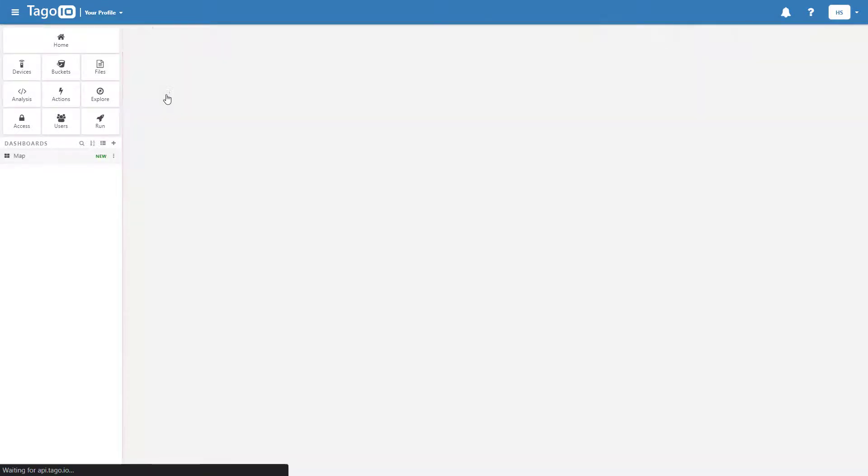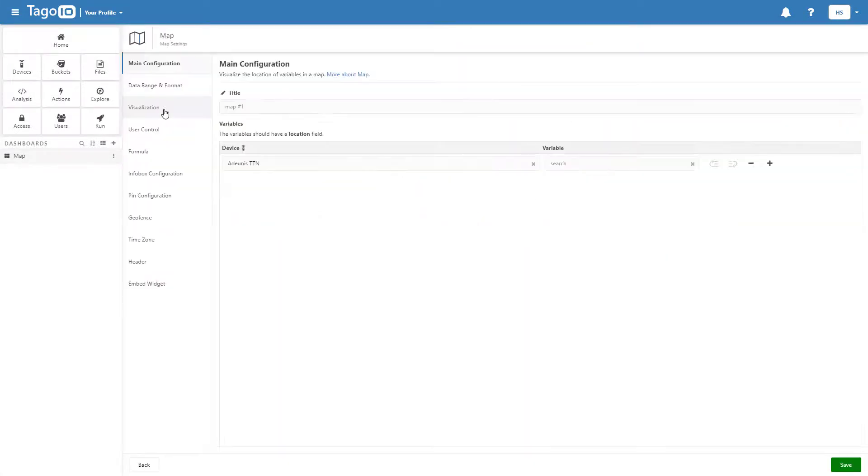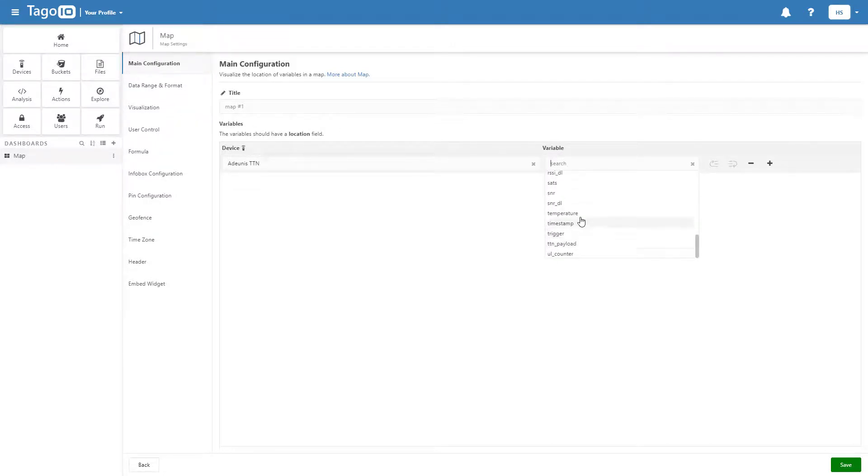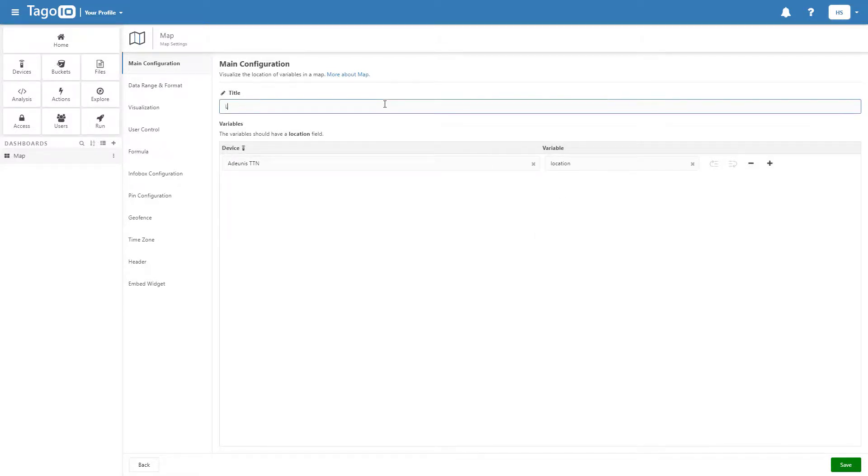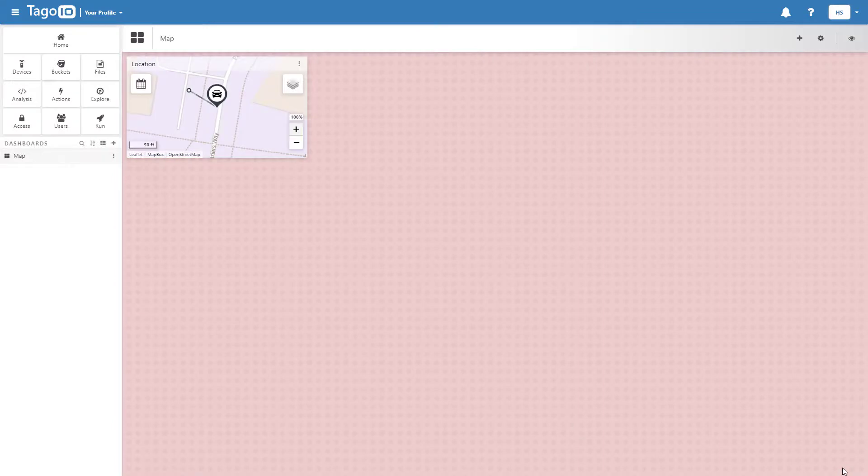Add a map widget to your dashboard. Select Adonis as your device and location as your variable. The location of the device will now be mapped in real time to the dashboard.